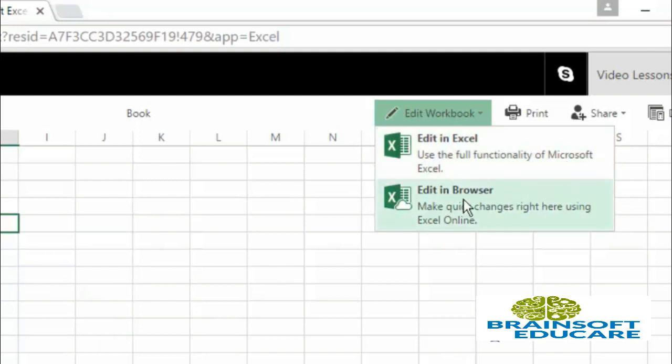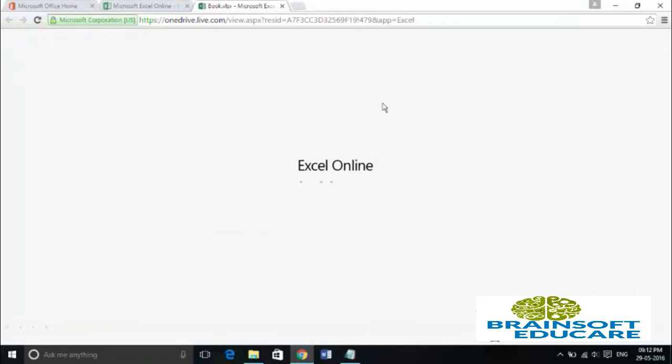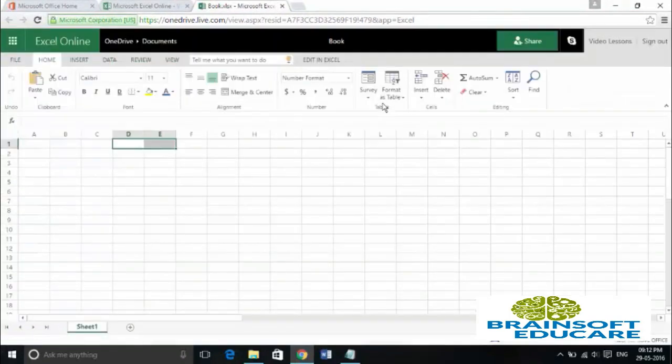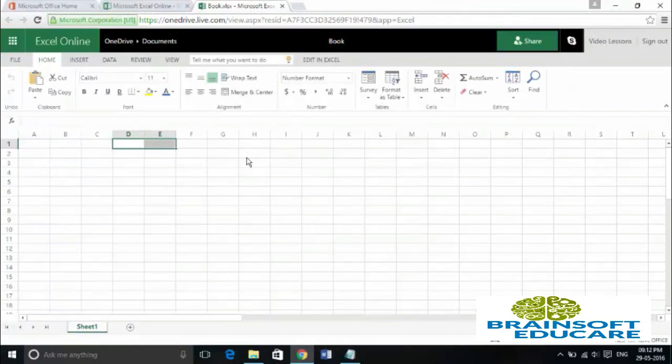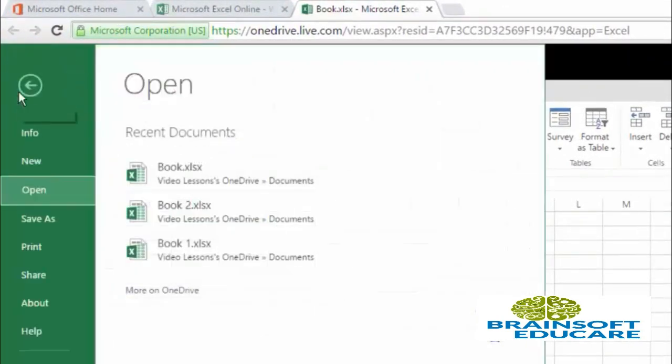Now click on this edit in browser option. It will open your file in edit mode. And here we are. We have opened our file successfully. Now there is another way of opening files from this file menu.